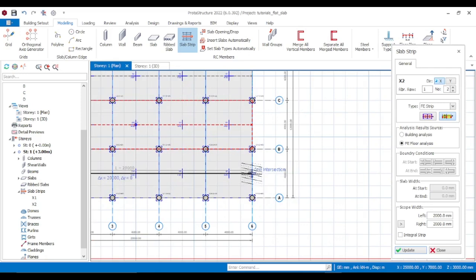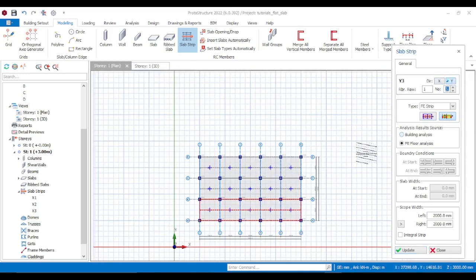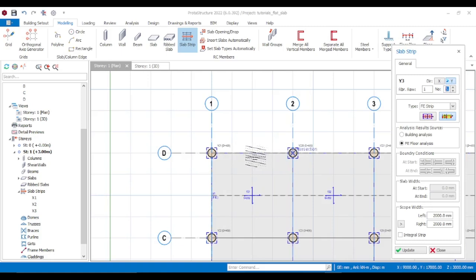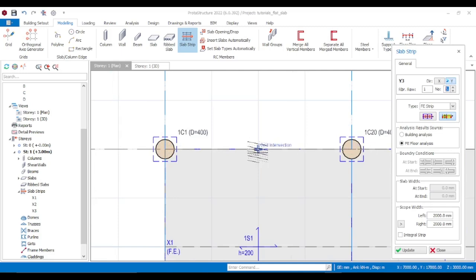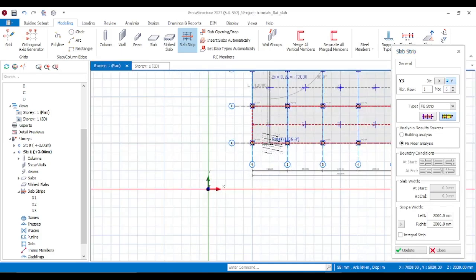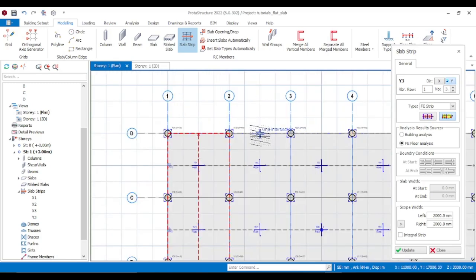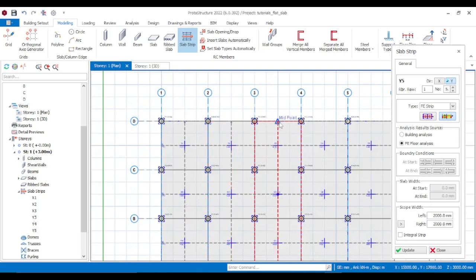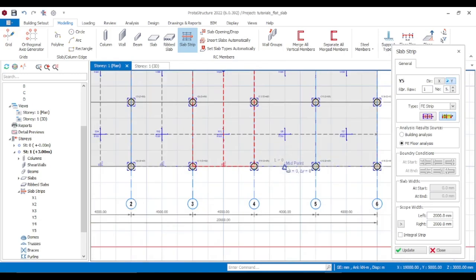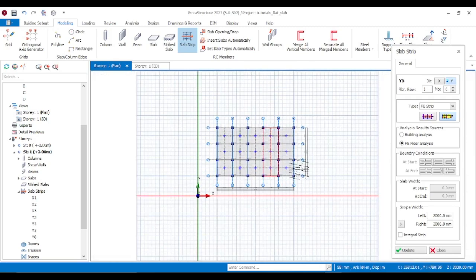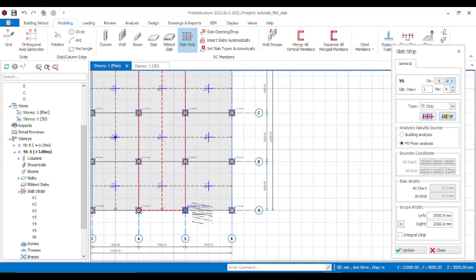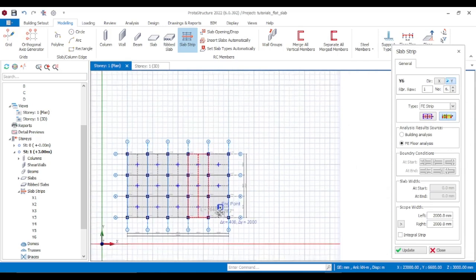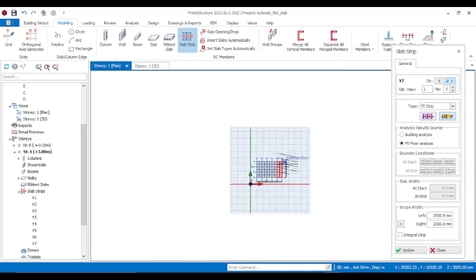Add more strips. Change this direction to Direction Y — same thing, wait for the midpoint triangle to appear. Pick the midpoint, hold Control to make it a straight line, and complete the strip. You now have your slab strips. Press Escape.